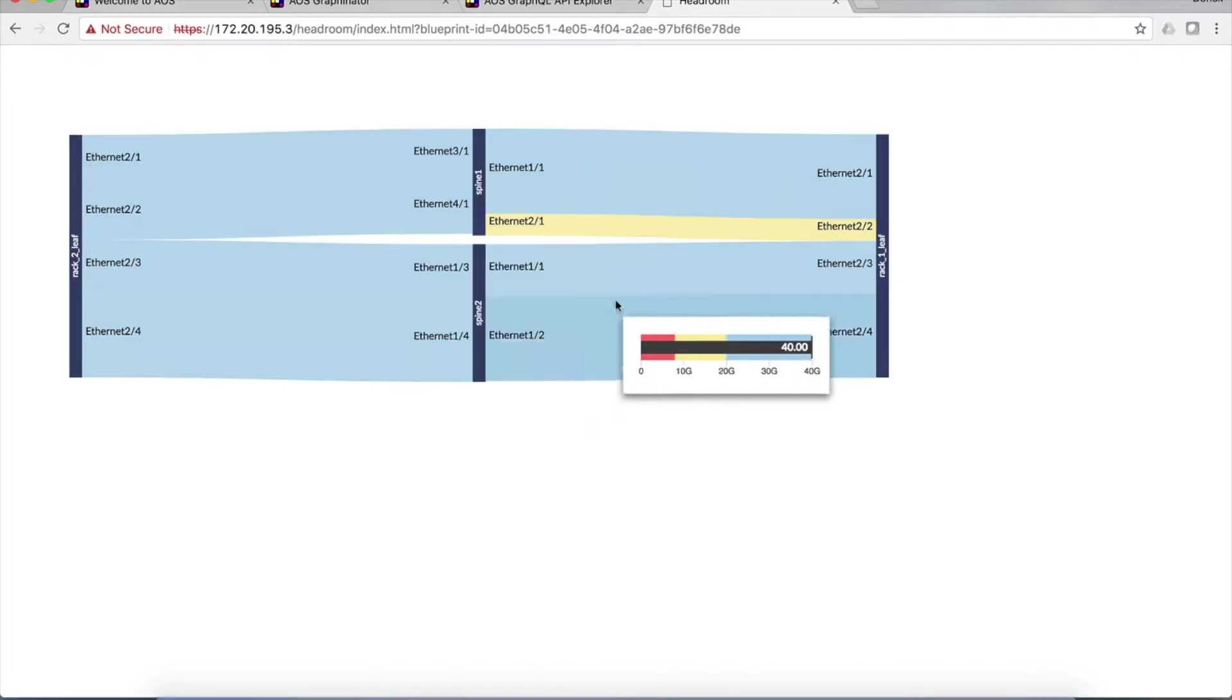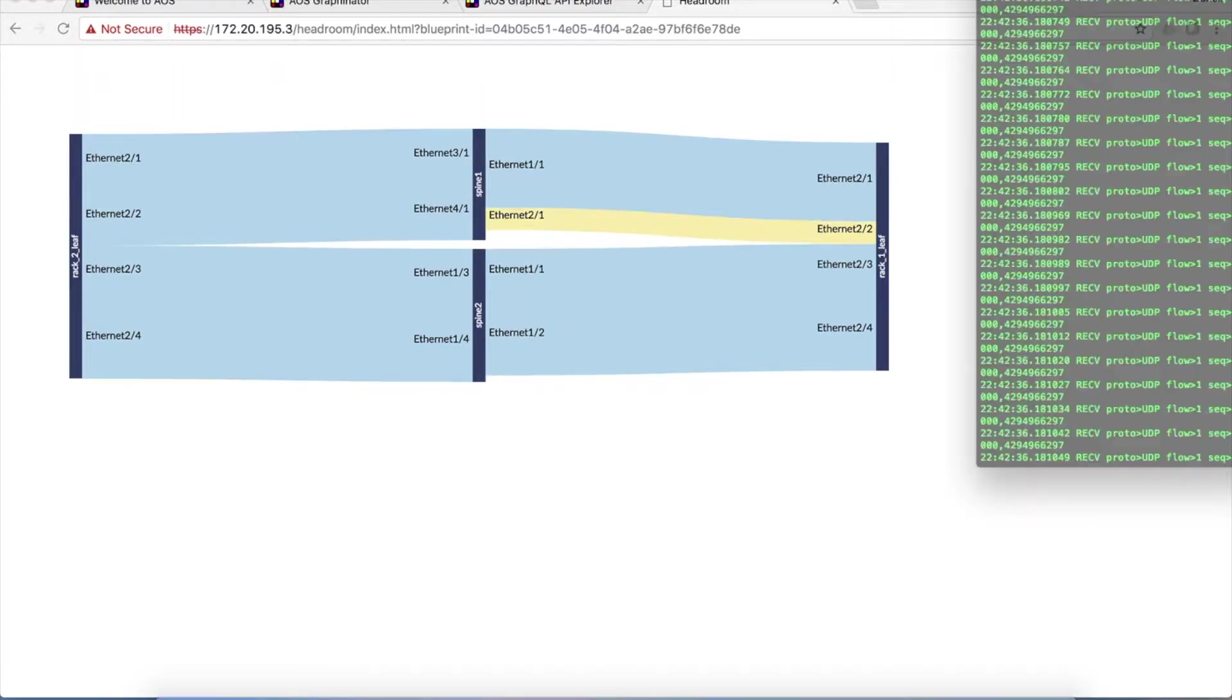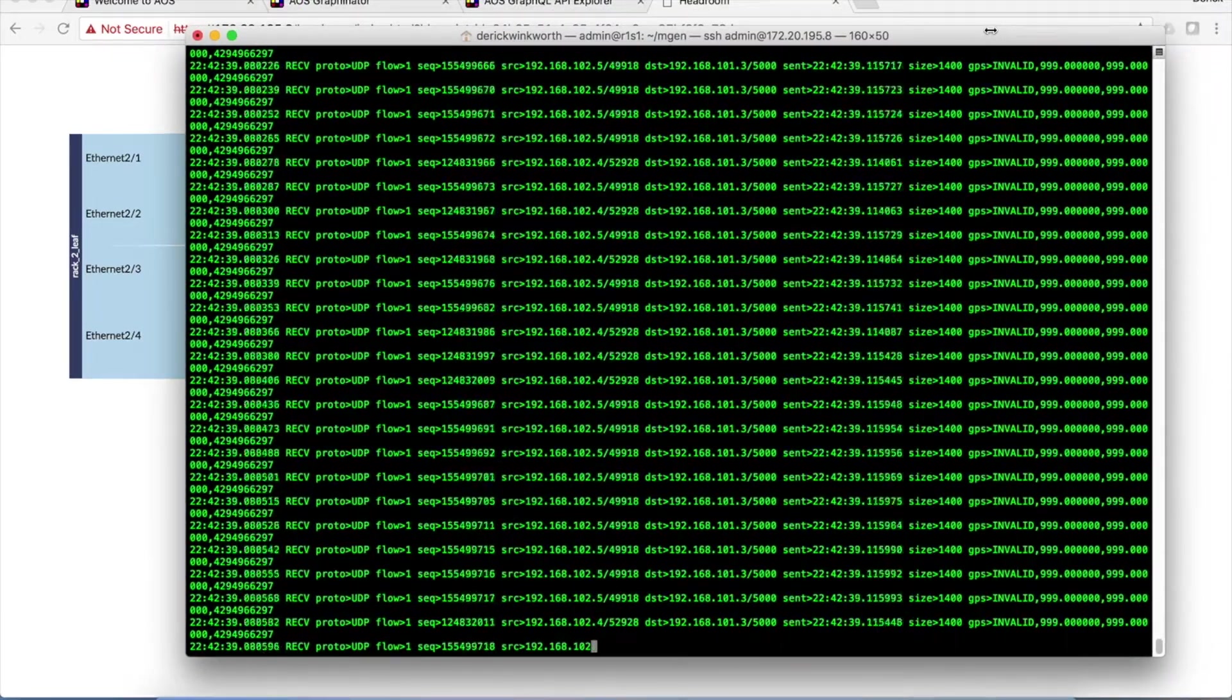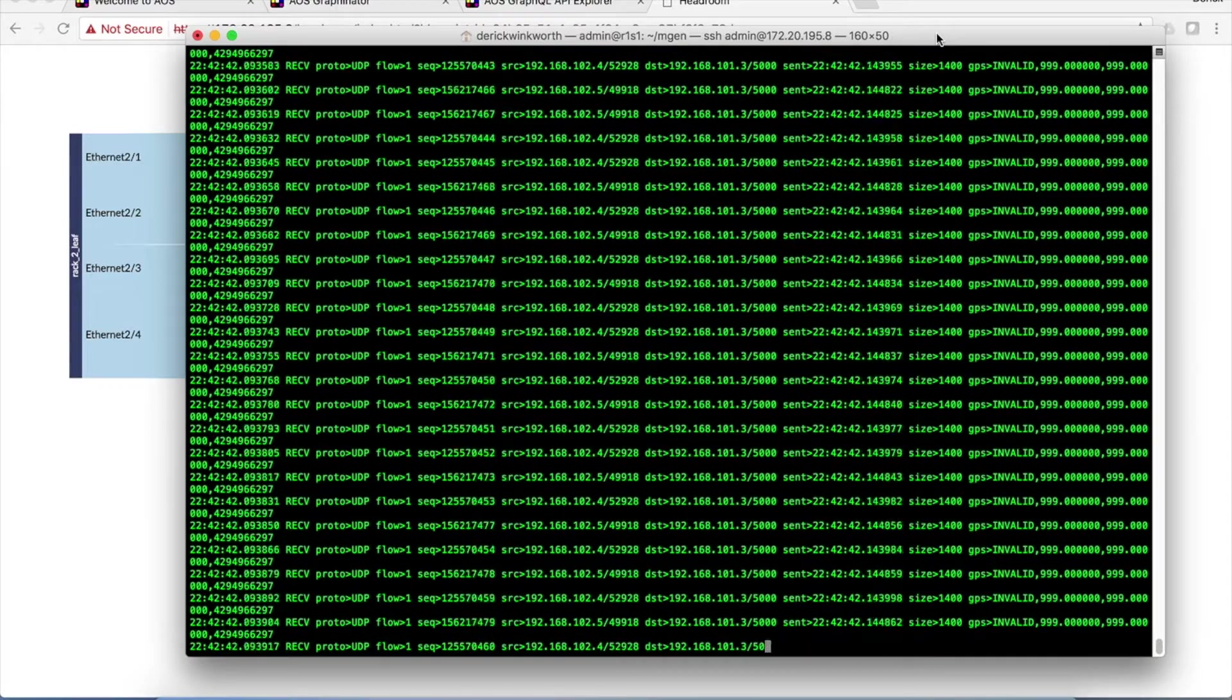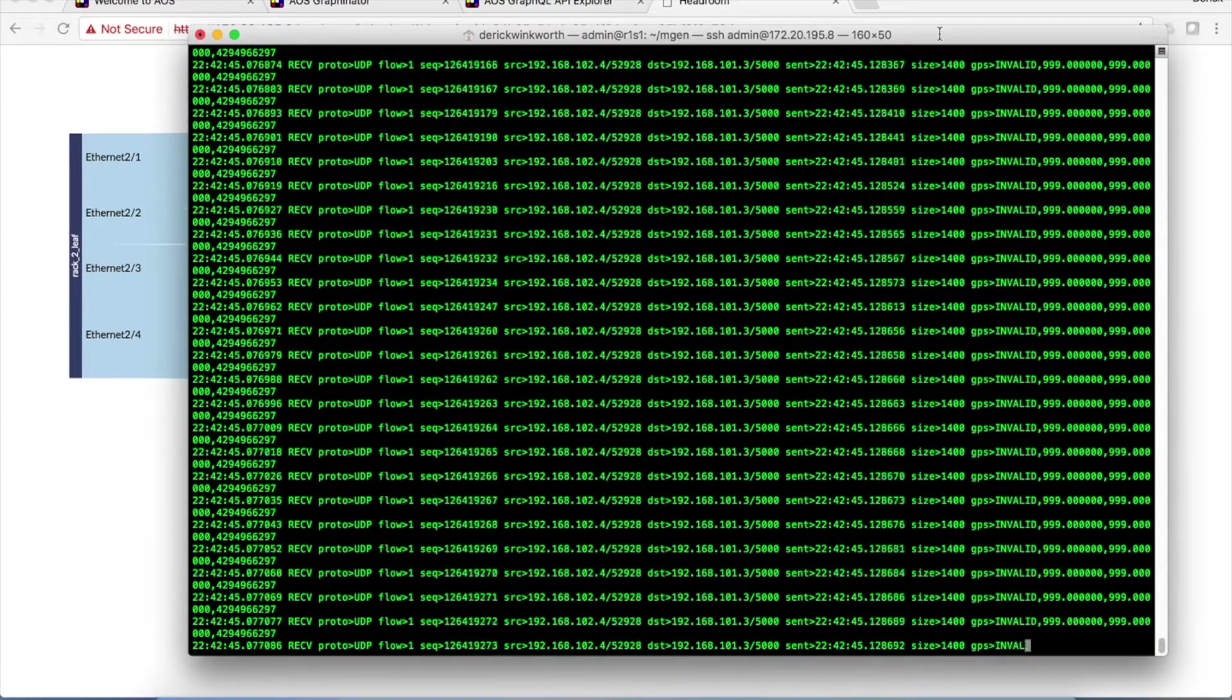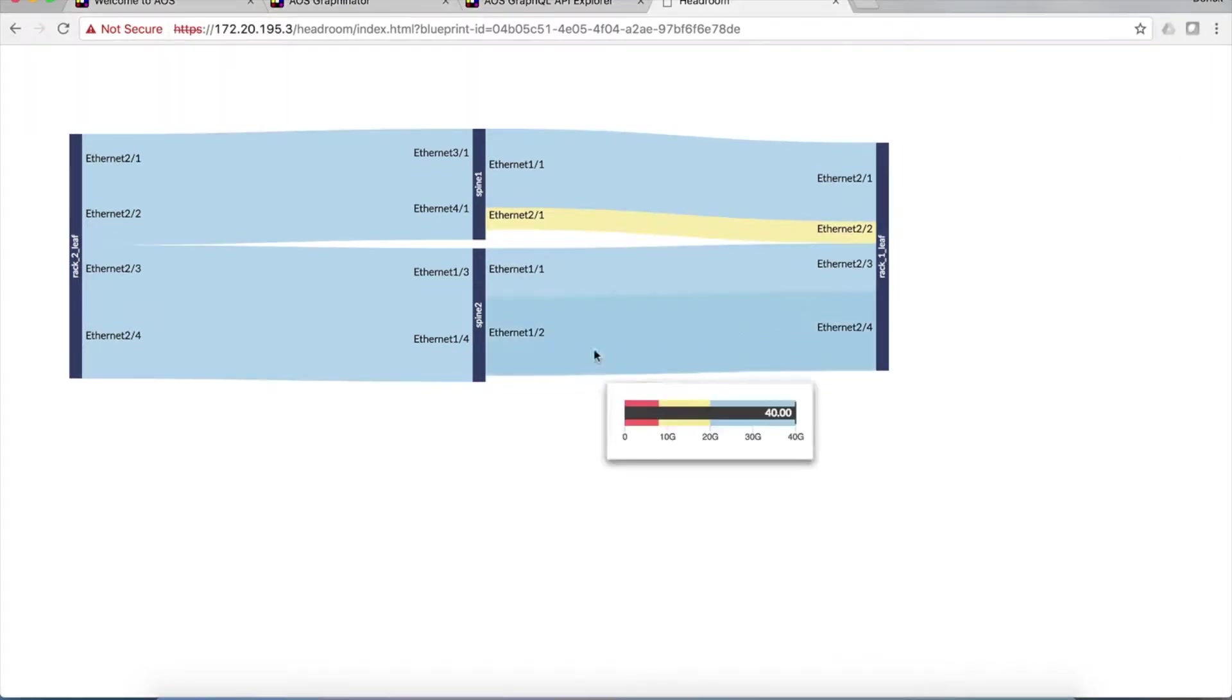This graph is updated live as consumption of the network changes over time. And this is a real network that we're looking at right now, and I have over this network a traffic generation tool called MGen, which is generating traffic flows, or inserting different kinds of traffic flows at different times, so that you can see the graph changing over time.